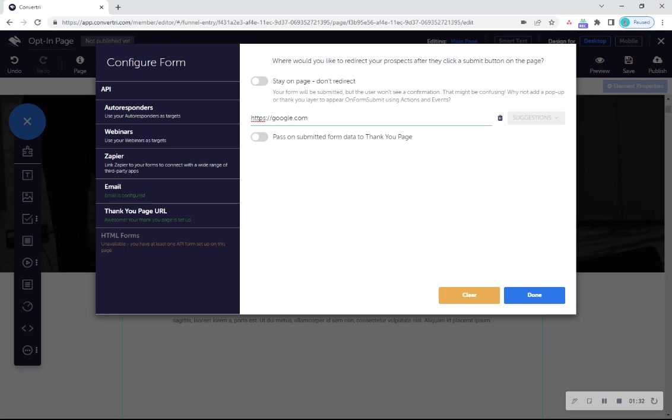Please note, alternatively, you can toggle stay on page to on. This means that the form will be submitted, but the user won't see a confirmation. In this case, it's a great idea to add a pop-up layer to let your prospect know that the form has been submitted successfully.